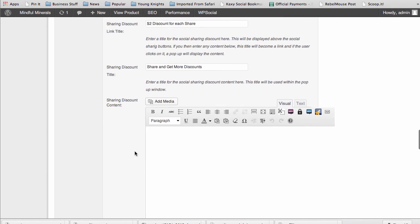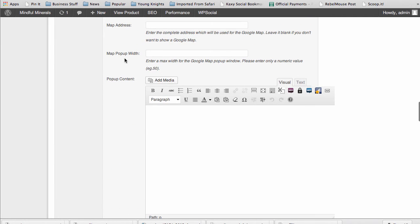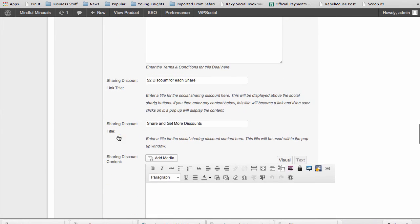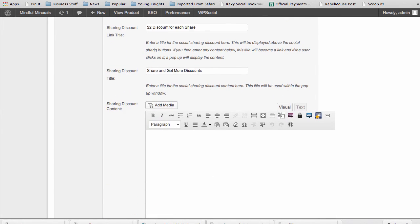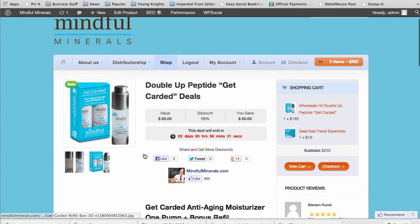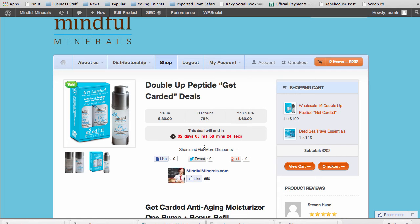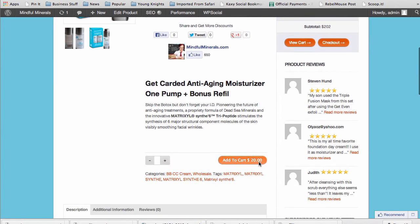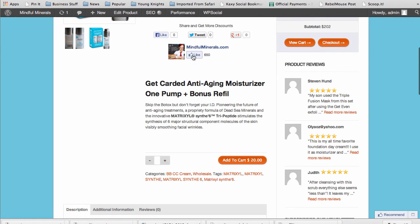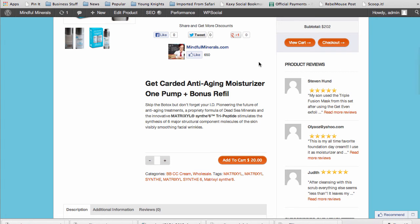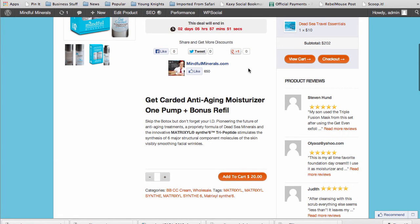Down here we get into what we talked about before in the main settings - our social sharing links. As shown on the page here, you have share and get more discounts. You can link that to additional content to describe the social sharing discounts feature. When these buttons are clicked, the price here will go down as the user shares, likes your fan page, etc. Great feature for getting people to not only get interactive with your product, with your deal, but to get social sharing, which gets you higher SEO.